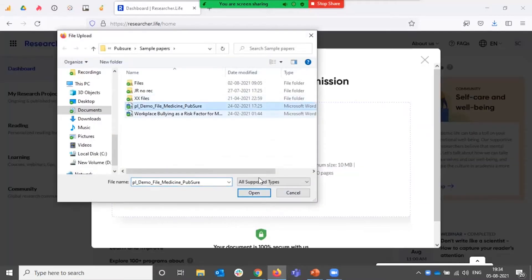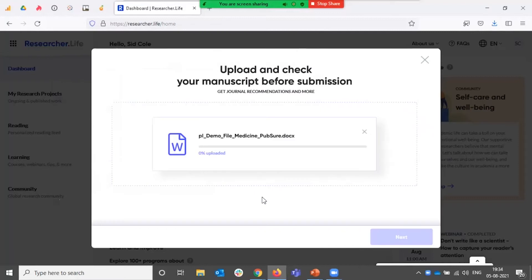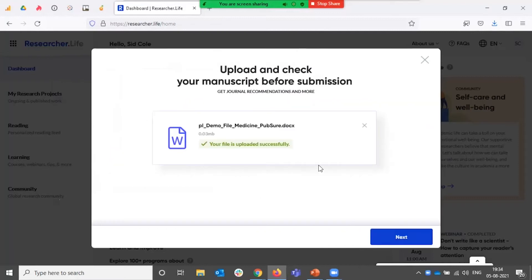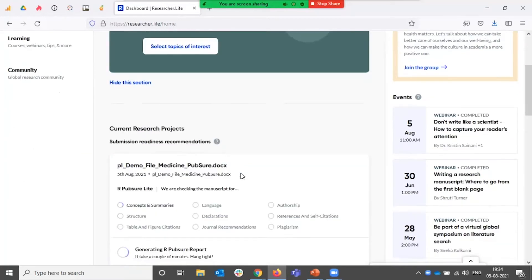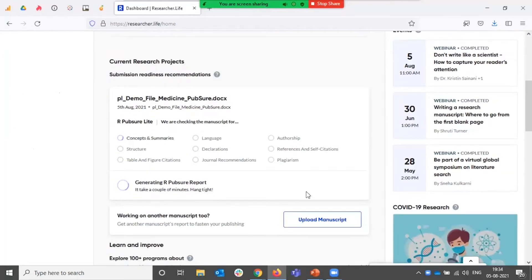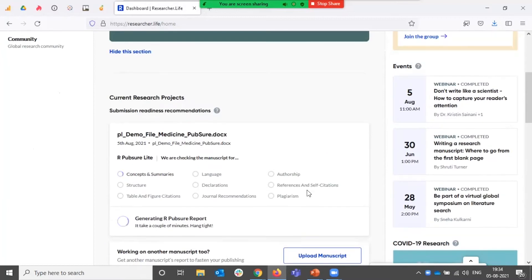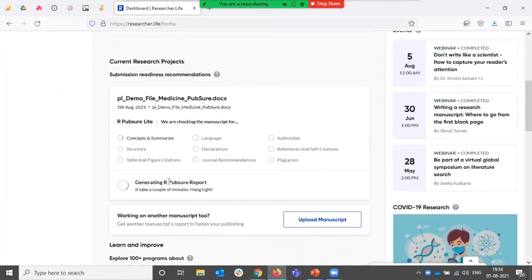I'm going to upload a demo file over here. Once the file is uploaded and you click on next, the tool will start analyzing your manuscript. This takes between two to five minutes, so you'll need to hang around and wait till it's ready.